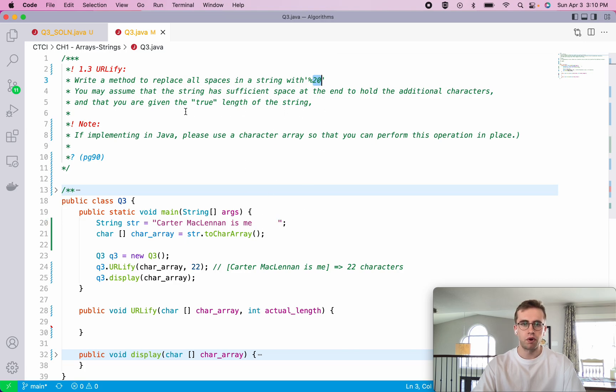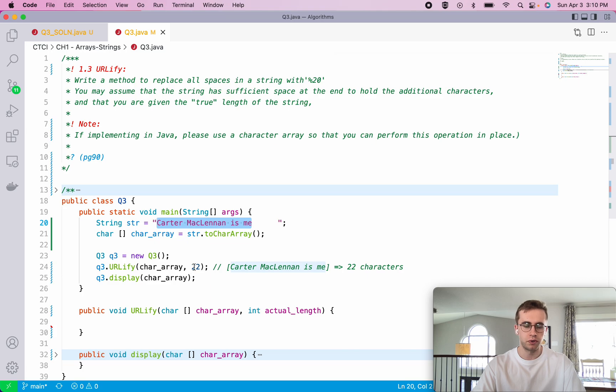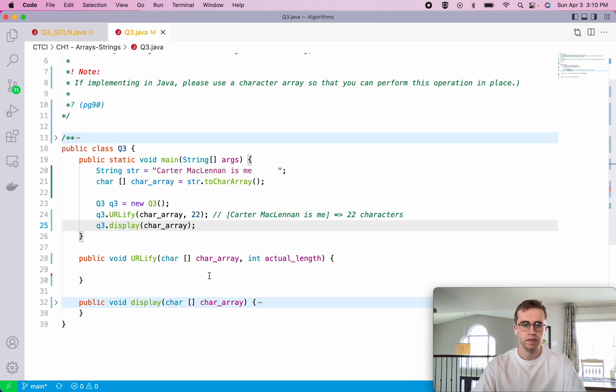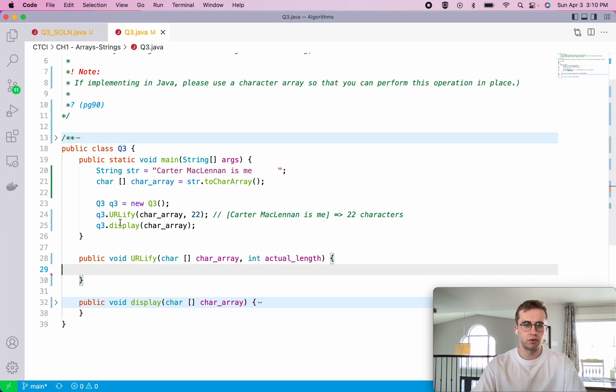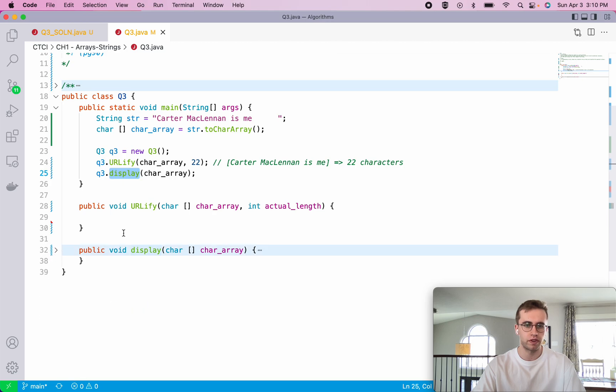And then we're also being passed into our method, in this case 22, and that's the true length of the string. So that's from here to here. And that would be 22 characters in this test case. And I also just wrote a quick display method that has nothing to do with it just so we can see our results. So you can just ignore that.